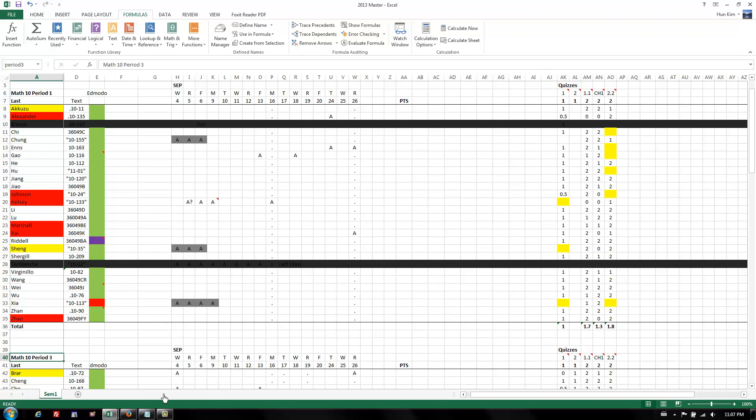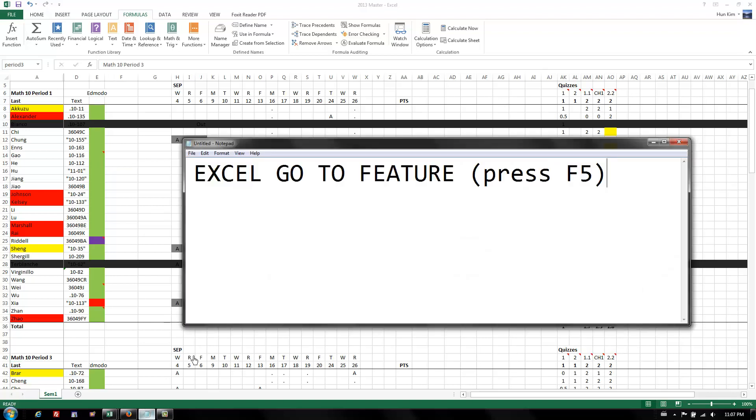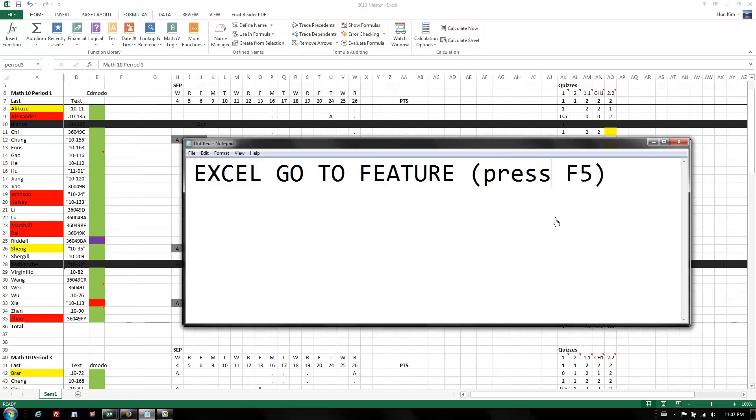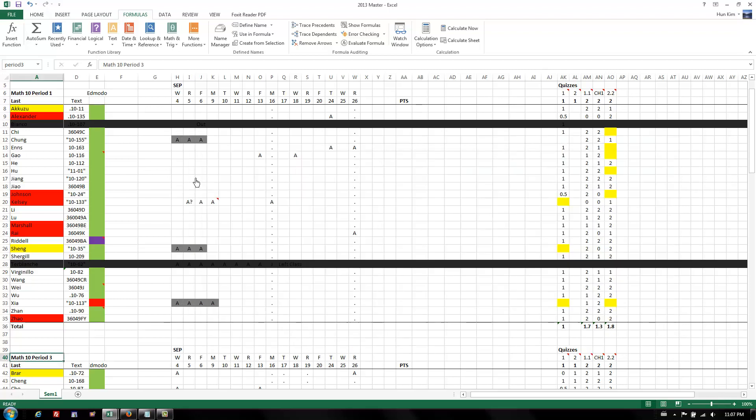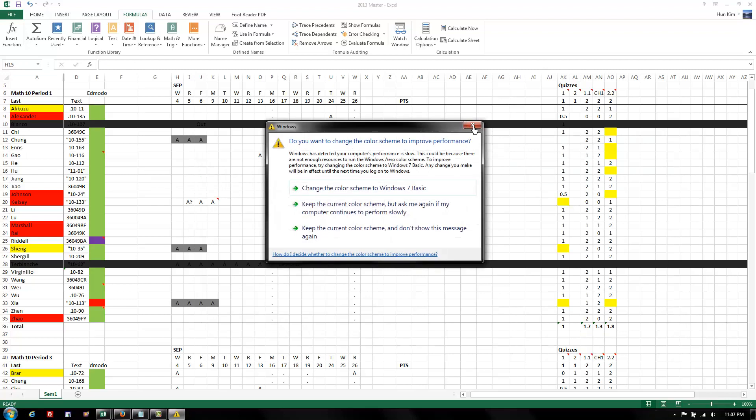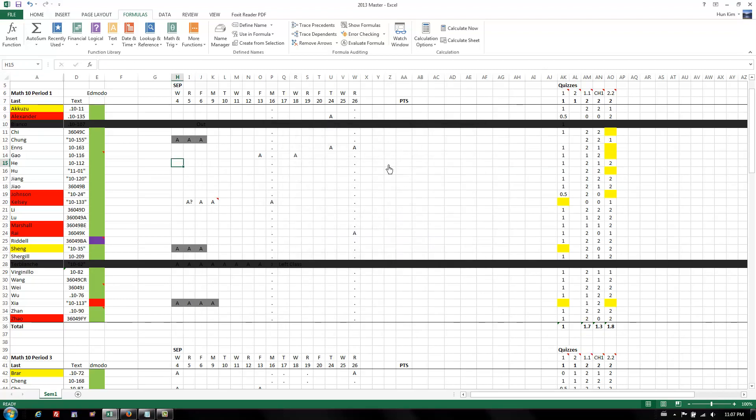So the GoTo feature, just remember that we press F5 to have the box pop up, and this GoTo feature works hand in hand with us actually renaming the name box defaults, which has the column and rows. The key idea is that it saves time as you're navigating throughout your workbook.